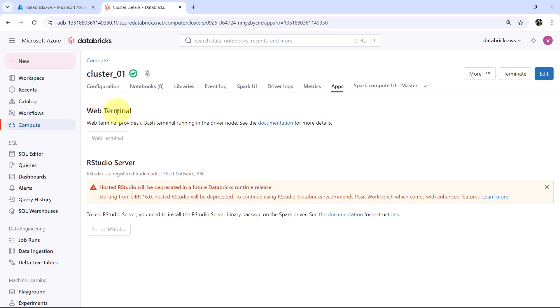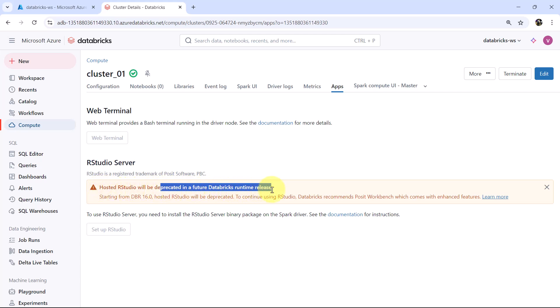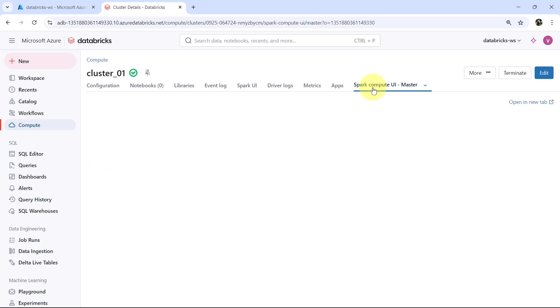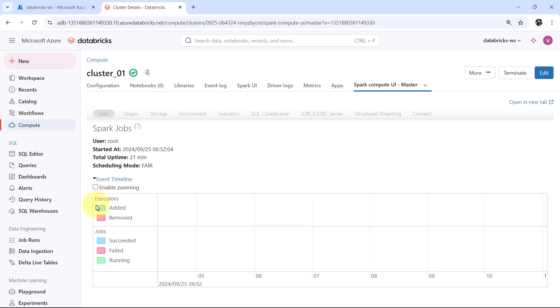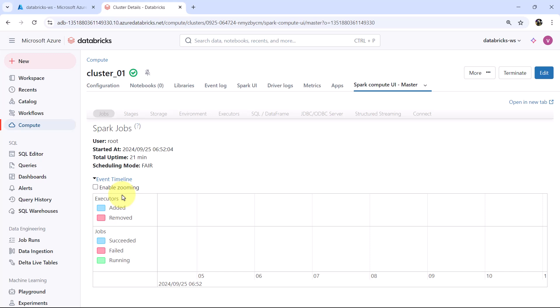Then the Applications tab includes: Web Terminal, which provides a bash terminal running in the driver node; R Studio Server, which will be deprecated in future Databricks runtime releases; and Spark Compute User Interface. Here we can also see the event timeline.